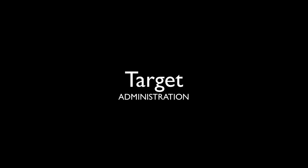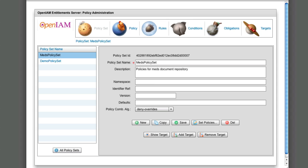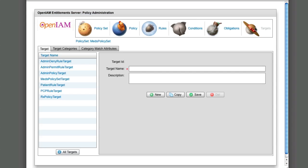How will the PDP know which policy to apply? Policy set, Policy, and Rule are each associated with a target. If more than one policy or rule is applicable, a combining algorithm determines the result.